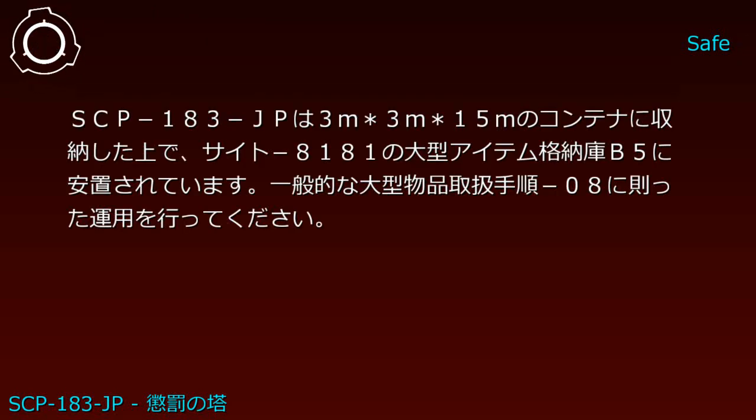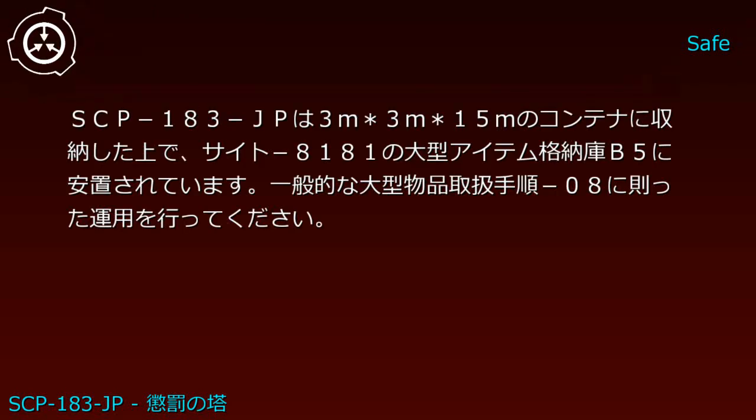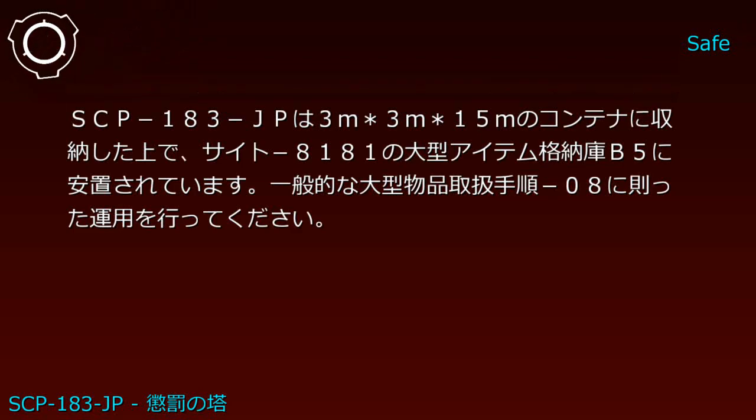The item name is SCP-183-JP. Object Class: Safe. Special use protocol: SCP-183-JP is 3 meters by 3 meters by 15 meters.